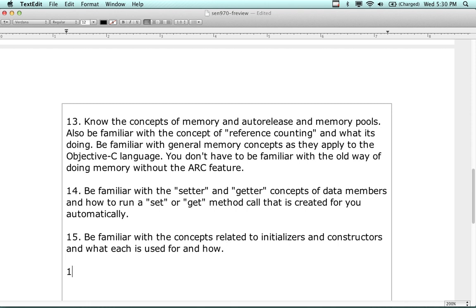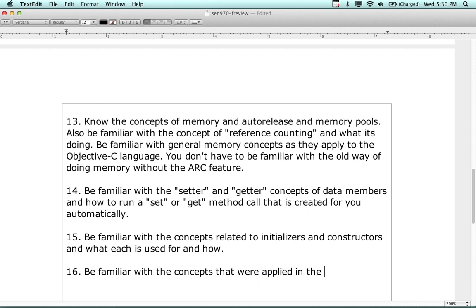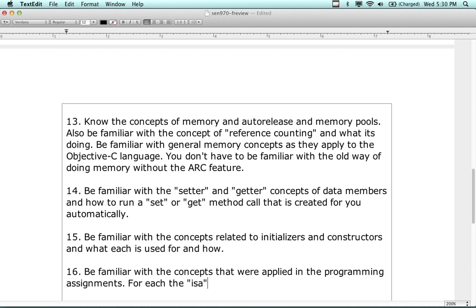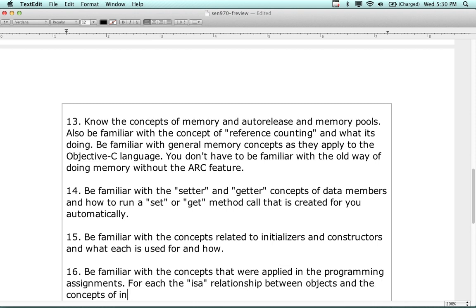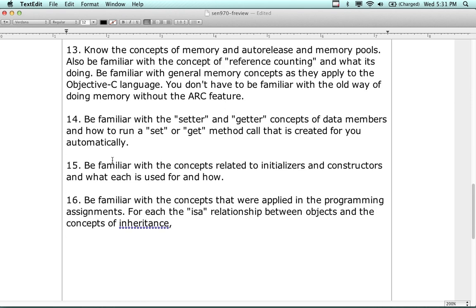Be familiar with the concepts that were applied in the programming assignments. For example, the IS-A relationship between objects and the concepts of inheritance - although you won't have to write it, it will be discussed in one of the multiple choice questions.